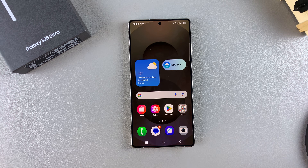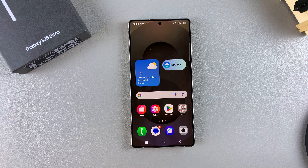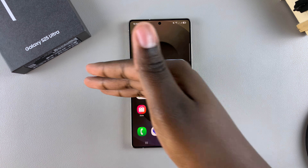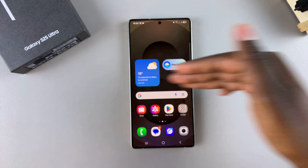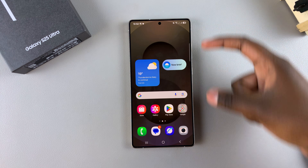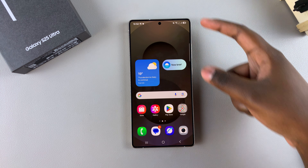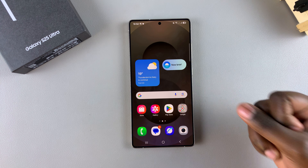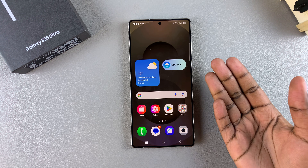In this video you'll learn how to use split screen on your Samsung Galaxy S25. Split screen splits your phone screen in half, allowing you to use two apps at the same time.